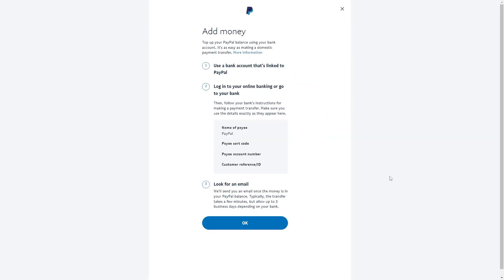This will allow you to transfer money from your Payoneer account to your PayPal account. However, there might be associated fees, but do keep in mind that this won't be a permanent link. This is just a way for you to move funds between the two platforms.